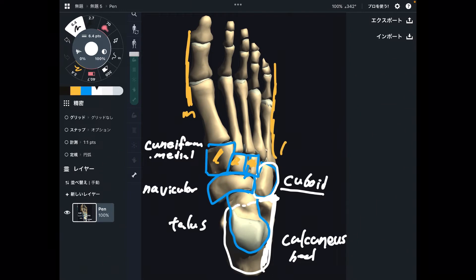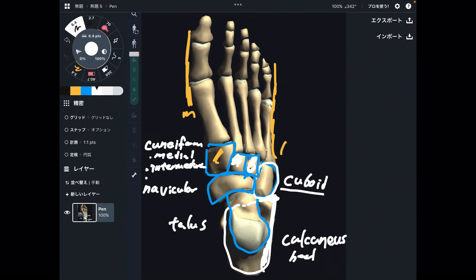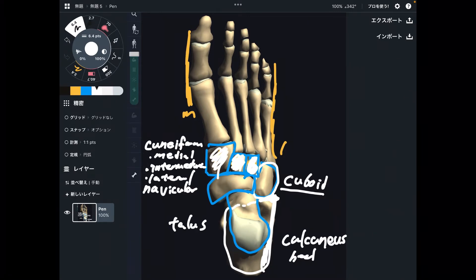The middle one is intermediate cuneiform, and this part is lateral cuneiform. To summarize: medial cuneiform, intermediate cuneiform, and lateral cuneiform.